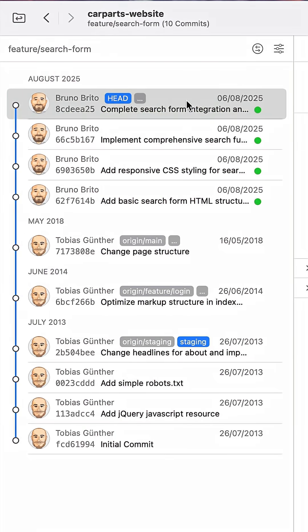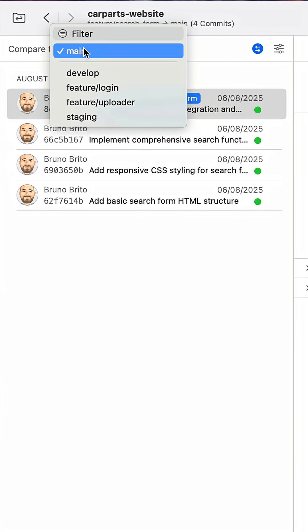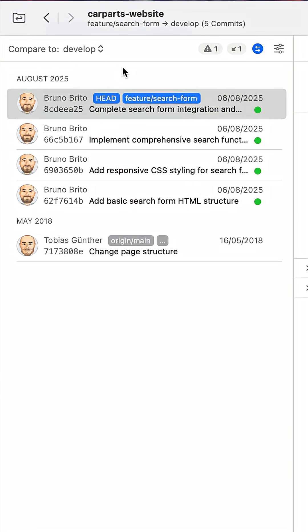Now let's see how we can do this in Tower. While inspecting any branch, you can click on the branch comparison button to compare it to any other branch. Tower will let you know if the branch is ahead or behind, and if merge conflicts will occur.